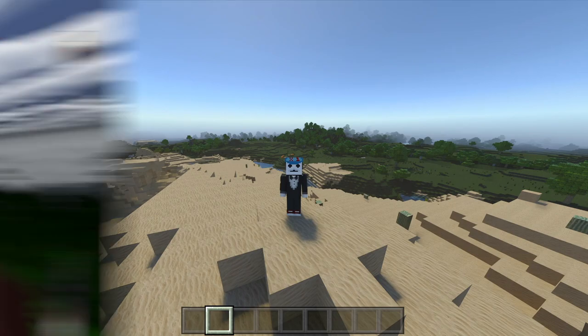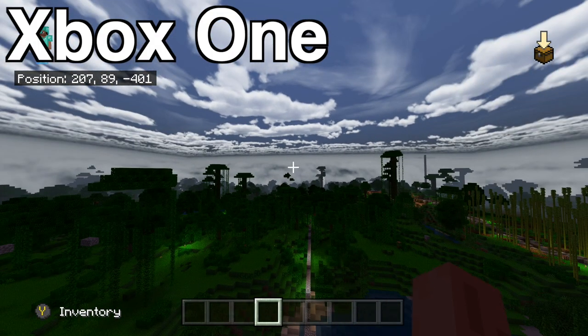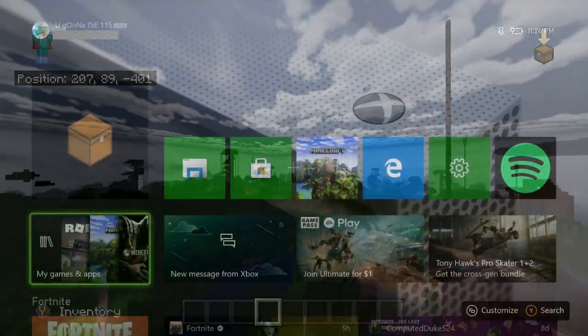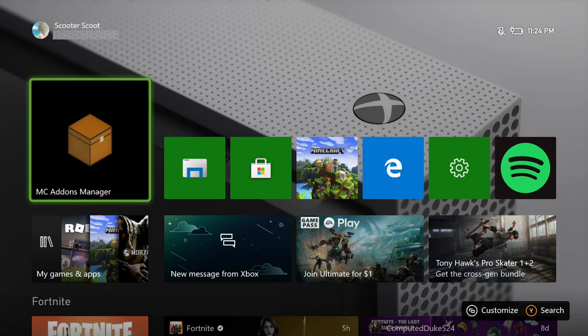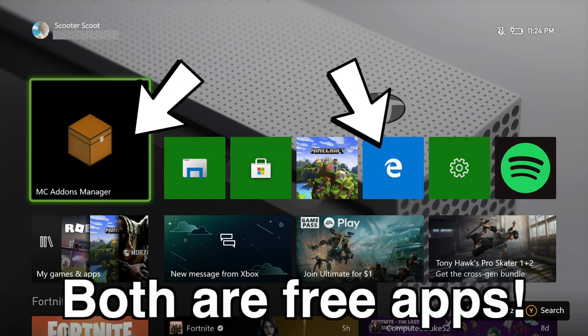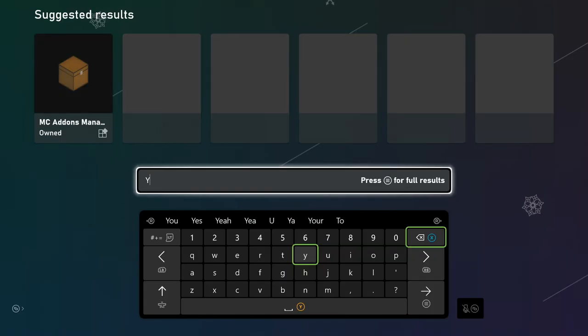Let's get right into it, beginning with the Xbox One shaders. This is what they look like — they look pretty decent for console. But in order to get this, you need to have two applications installed on your Xbox. The first one is MC Add-ons Manager, and the second one is Microsoft Edge, which automatically comes installed on all Xboxes.